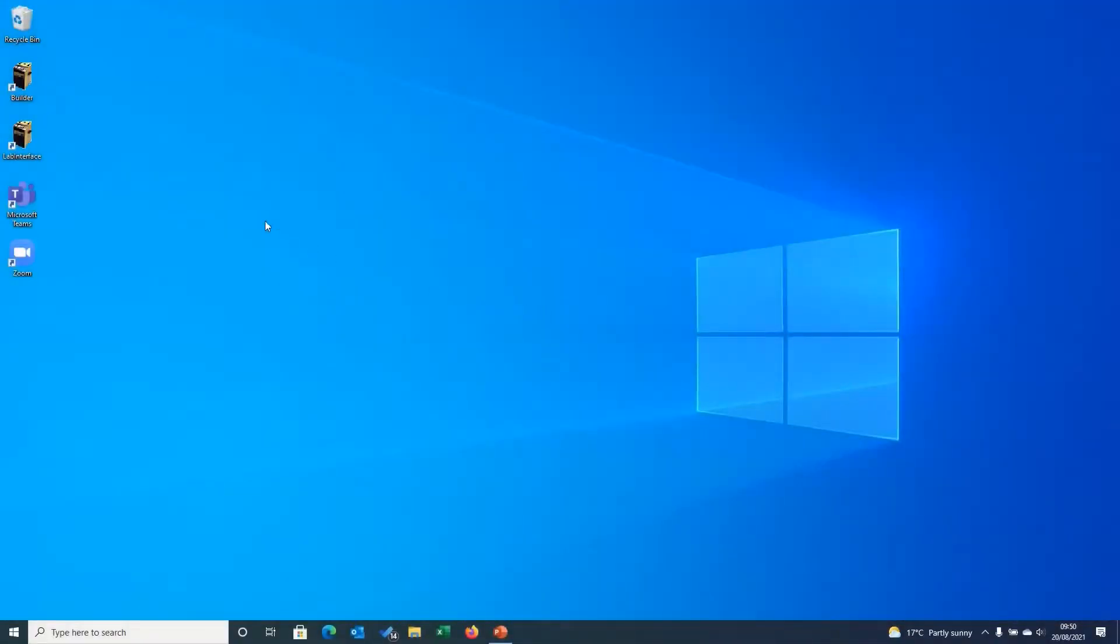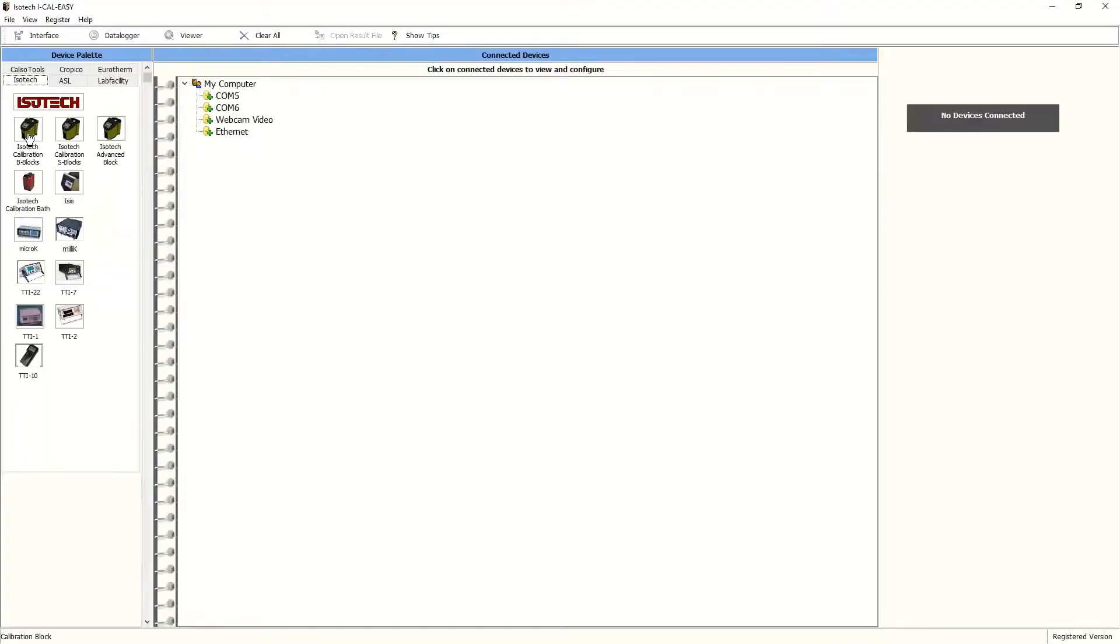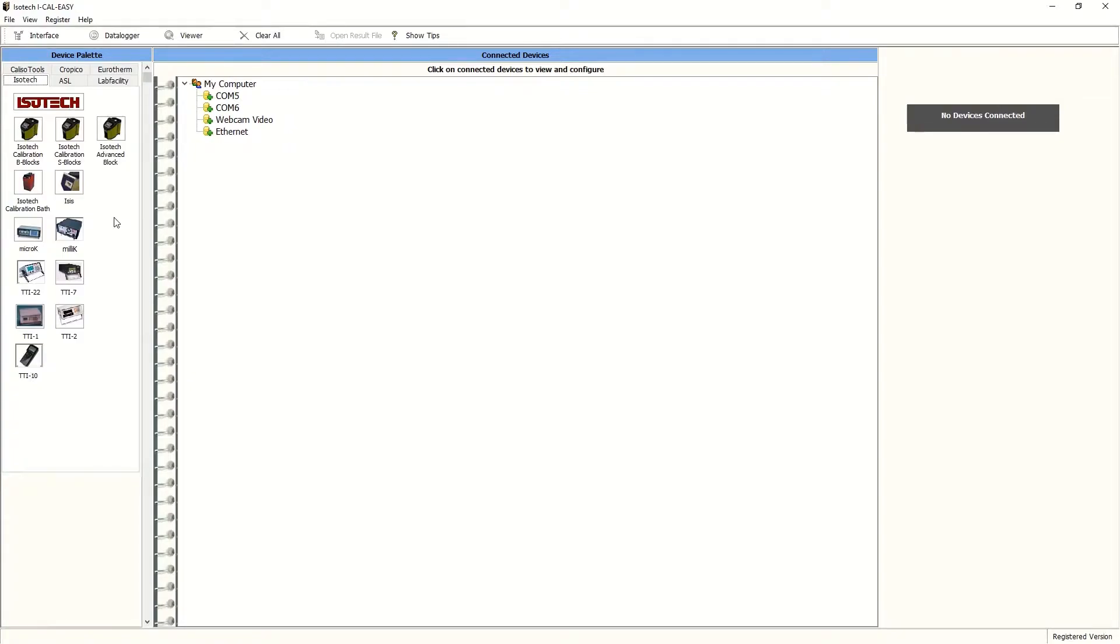First, we'll click on the interface section of the iCalEasy software. You'll see it opens up into a triple pallet on the left hand side, showing the compatible instrumentation that can be used. On the middle pane, the file system of the computer being used.